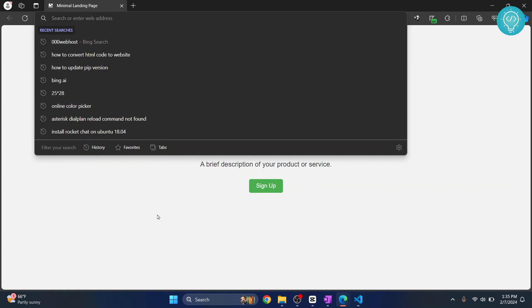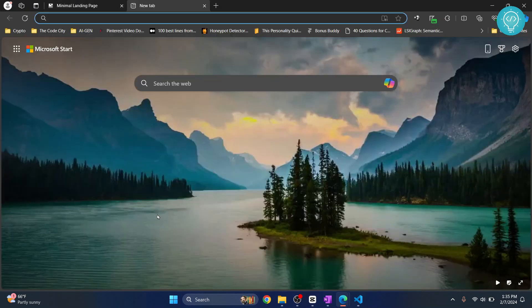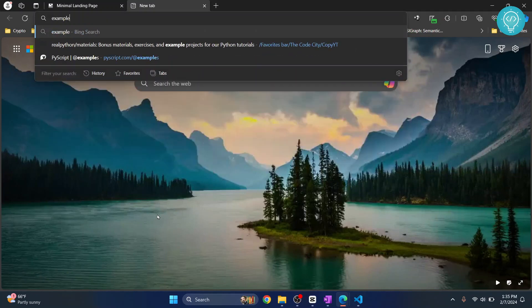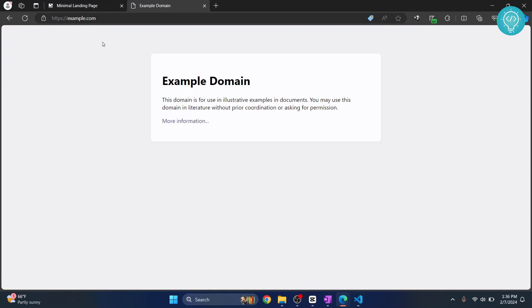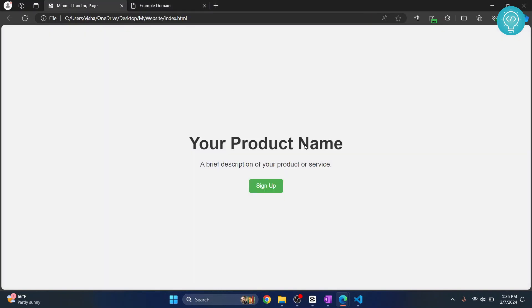So what you want to do is whenever someone types example.com, we want our website to open. So you cannot do that with this example.com because it is already used by some other provider. But you might be able to buy some domain and then when the domain is clicked, this page will be opened.